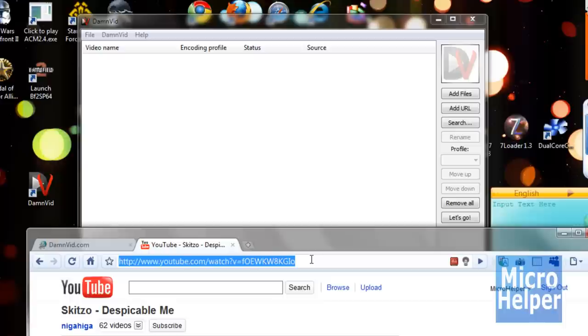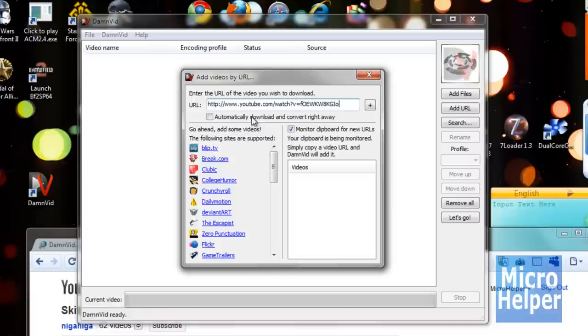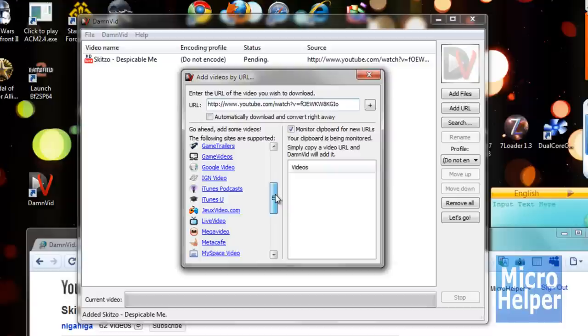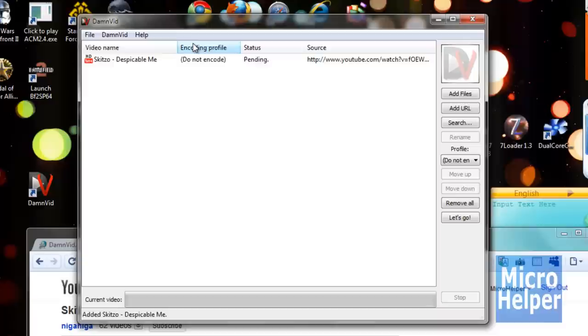Click on Add URL, paste it, and it says go ahead and add some videos because the following sites are supported. So it supports most sites. But once I just click Copy, it already added in the video, so that's a good thing.